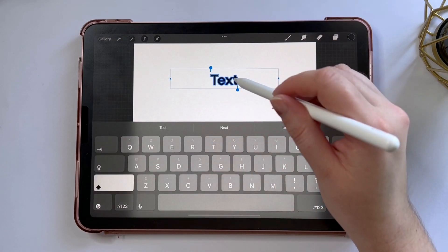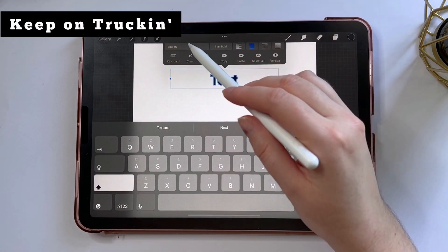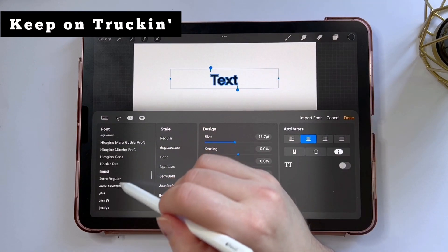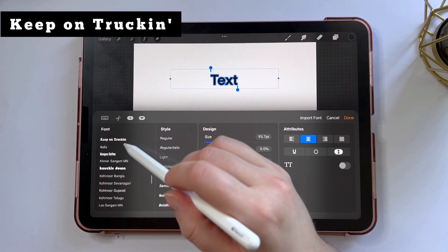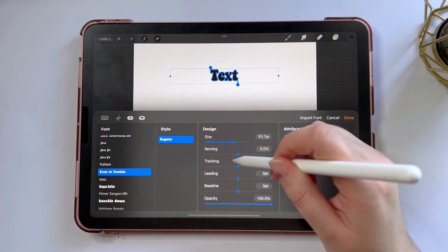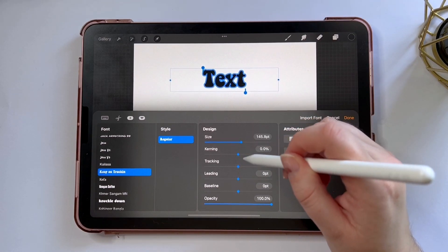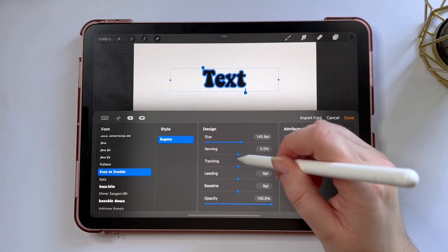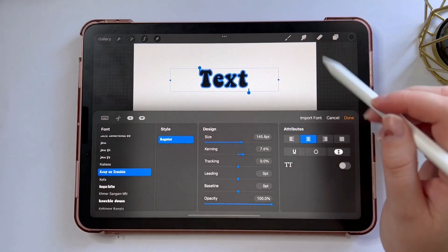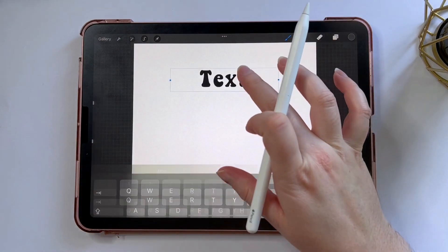The font I'm using is called Keep On Truckin'. It's a font I bought off of Etsy because I wanted the commercial license for it. It's also available for free with a personal license, so you can't use it commercially unless you pay for it. I'll put the links to all of it below and it'll also be in the blog if you want to check my website.